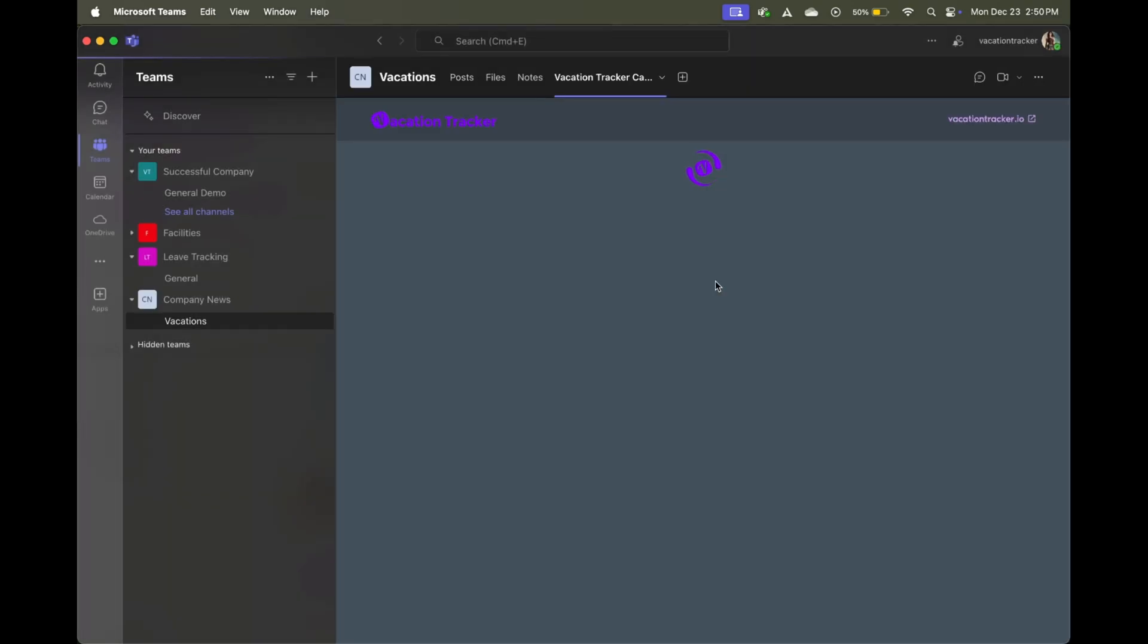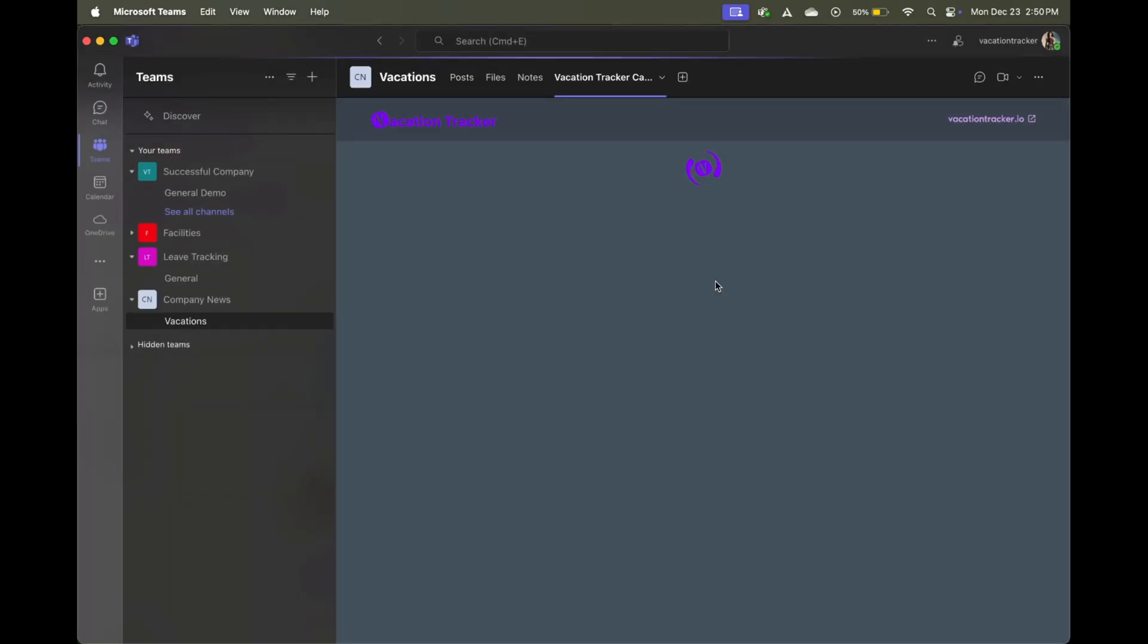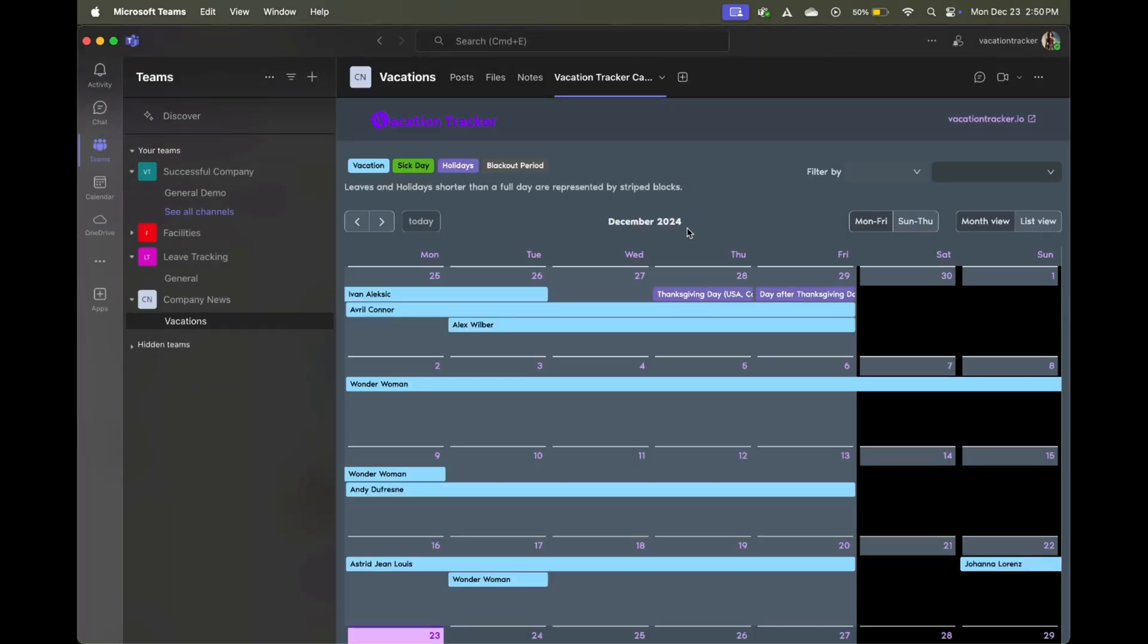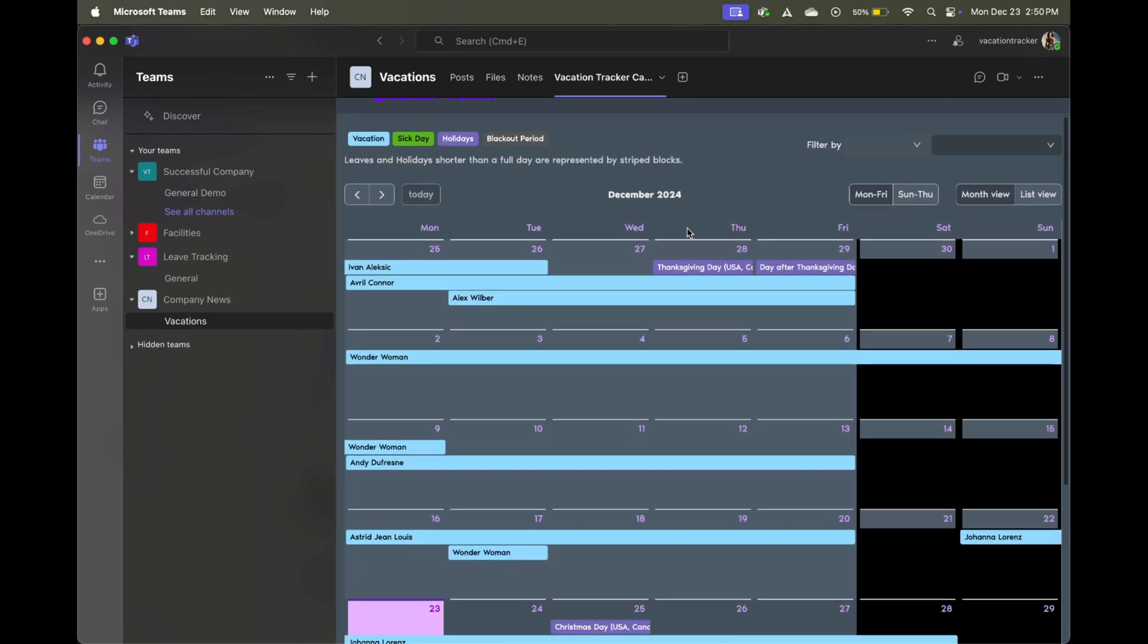Once you click on save, the vacation calendar will be imported automatically with all the upcoming leave, including things like vacation, sick day holidays, and any other leave type you may have included.